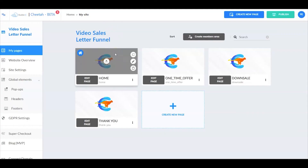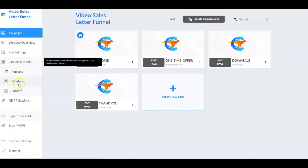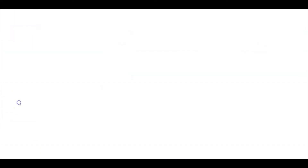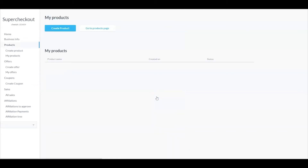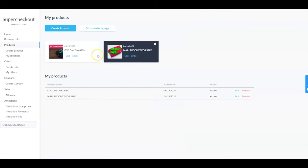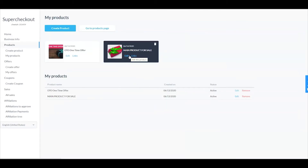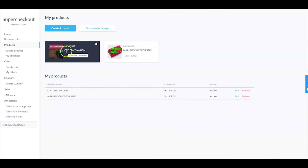Now we're back inside our video sales letter funnel with all our pages. On the left, let's go down to super checkout and select that. If this is your first time in super checkout, make sure you go into Business Info and enter all of the required information, or you will not be able to move forward to create a product, an offer, or a coupon. Let's take a look at the two products we did create — the main product and the OTO one-time offer.